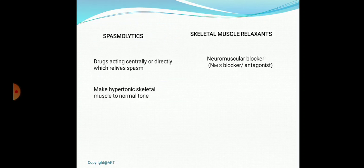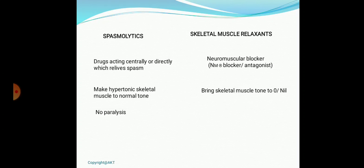The spasm is due to disorganized or excessive muscle contraction — hypertonicity — which spasmolytics bring back to normal. Skeletal muscle relaxants, however, bring the skeletal muscle tone to zero, meaning the muscle loses its complete tone and can no longer perform normal functions. For example, neck muscles are tonically contracted to keep the head upright and maintain posture. When skeletal muscle relaxants are given, all muscle tone is lost, leading to paralysis. Spasmolytics never produce paralysis.